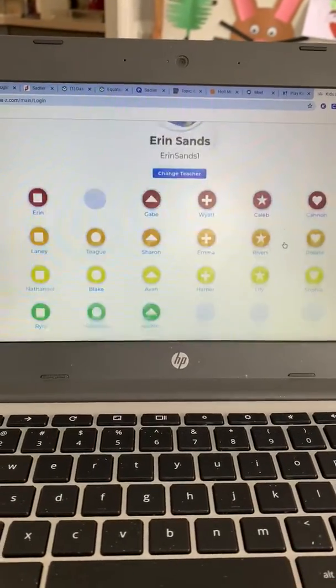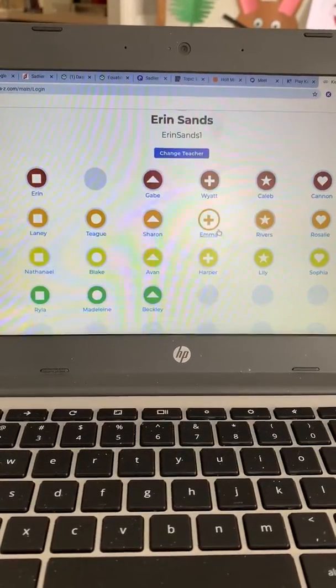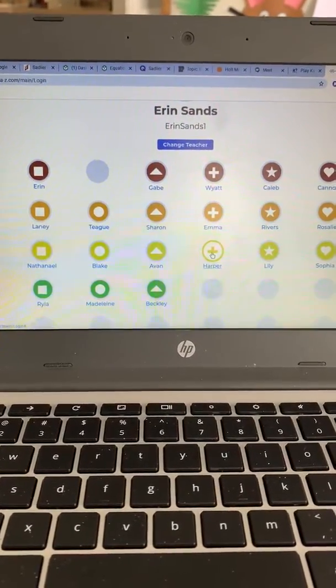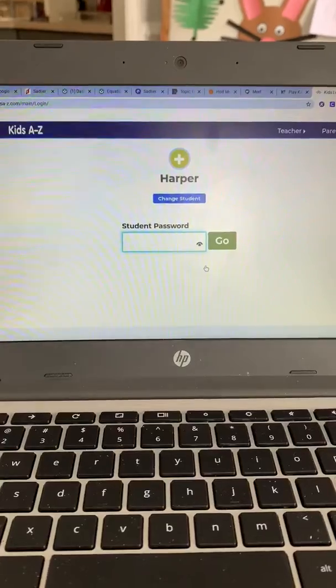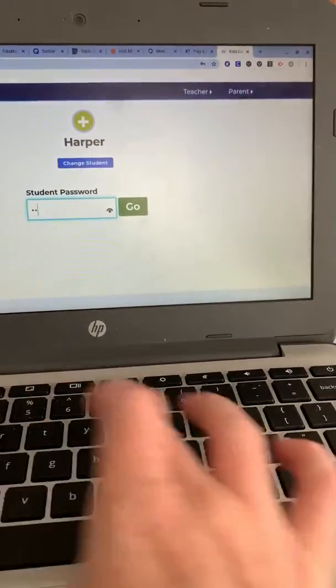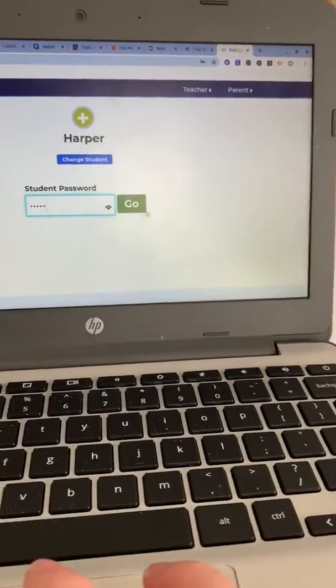Then it's going to pull up this screen, and you're just going to find your child's name. I'm going to choose Harper. So you find your child's name, click on it, and then you type in the password, which everybody's password is just Sands.